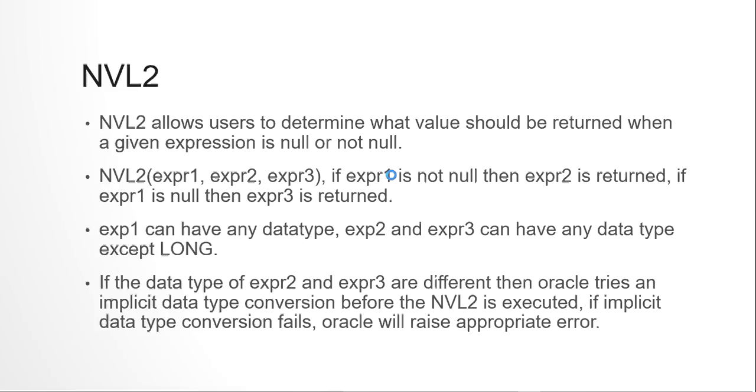Previously, in our previous video when we discussed NVL, it was like if the expression is not null, then the expression itself is returned. If the expression is null, then the other expression is returned.